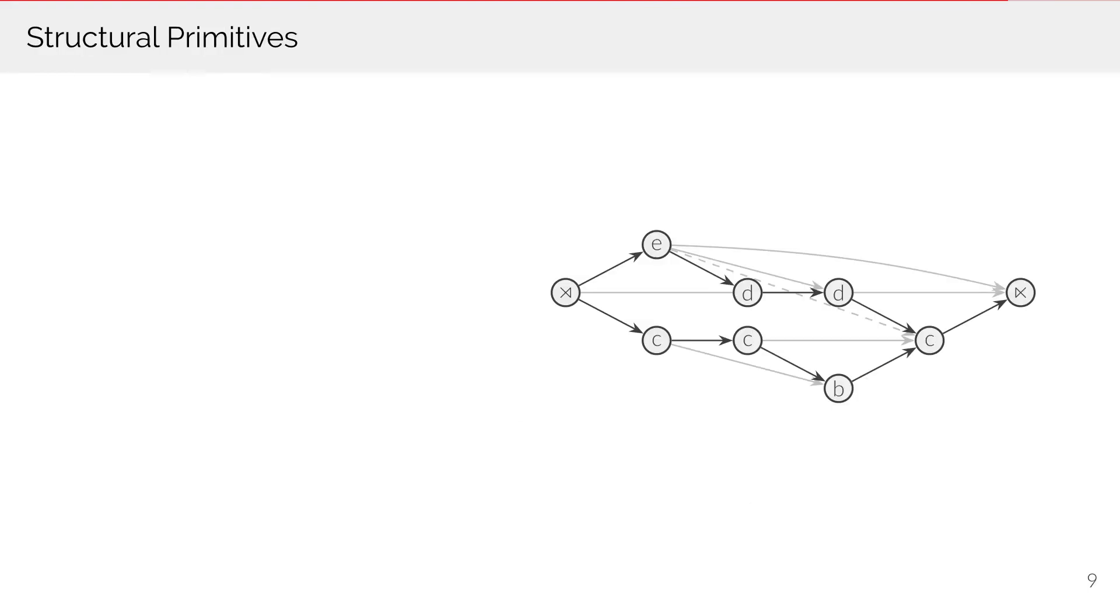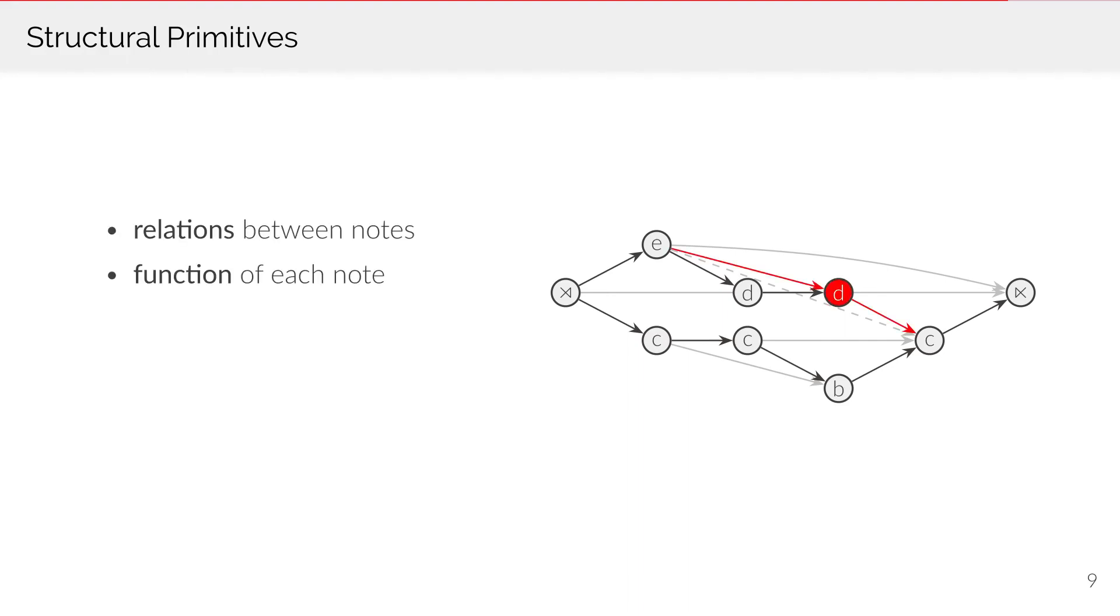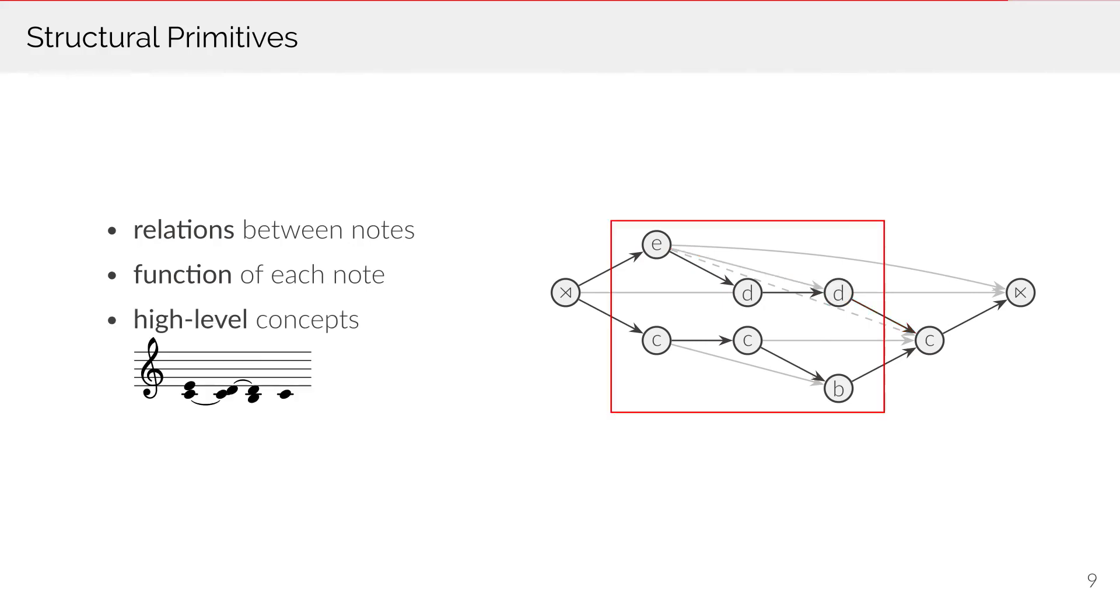The relations introduced by this model can be considered as structural primitives. They express the fundamental relations between notes, as well as the function of each note in its context. More high-level concepts, such as the suspension pattern, are assembled out of these primitives.